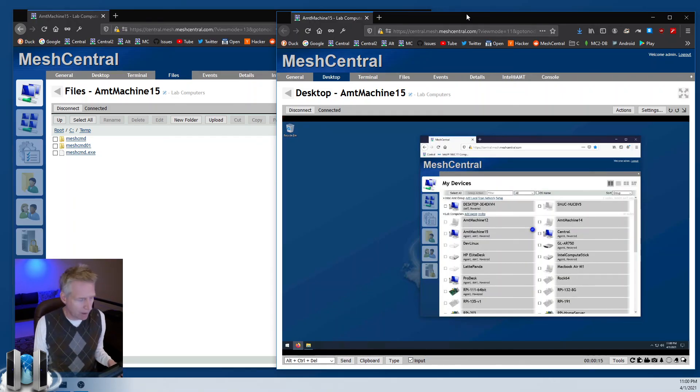That was a quick overview of the basics of MeshCentral. Hope you enjoyed — thank you very much.